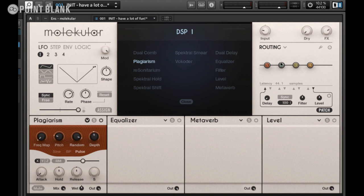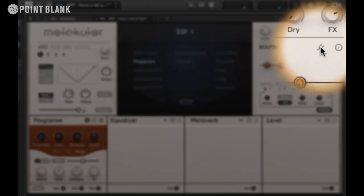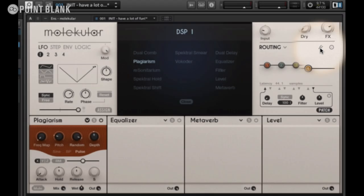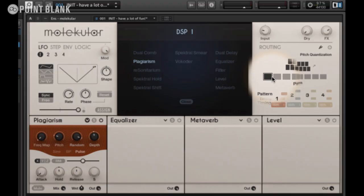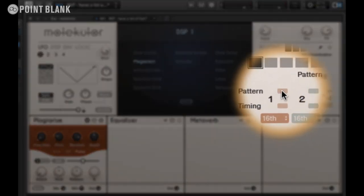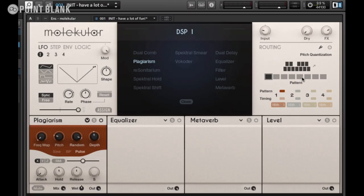Now many of the sounds we're getting out of this are fairly dissonant. A great feature that Native Instruments have introduced is something called pitch quantization. If I click on this little tuning fork up here, we enter the pitch quantization window, and what this allows us to do is assign a pattern — a series of chords — to any pitched effect slot within Molecular.